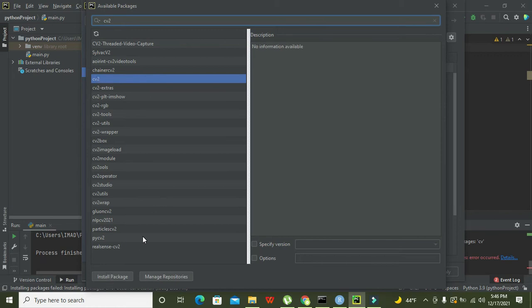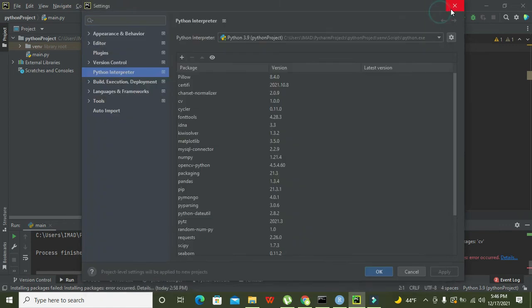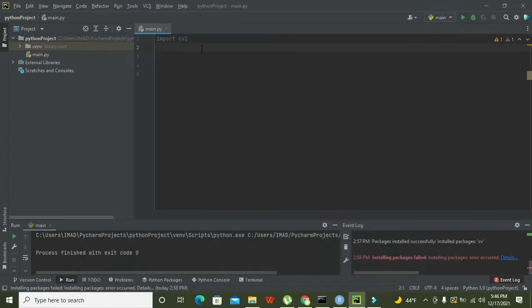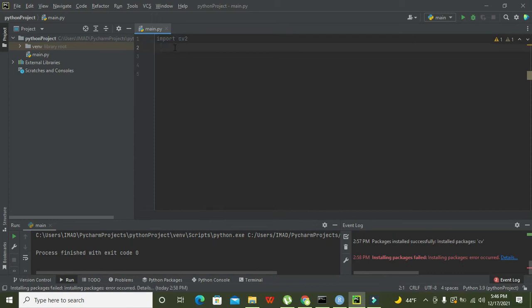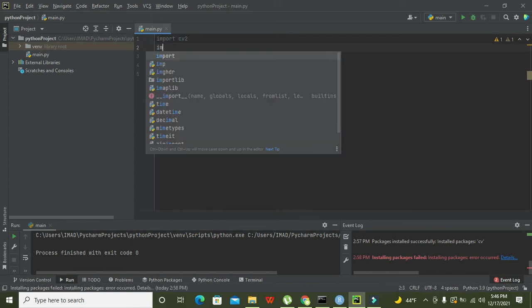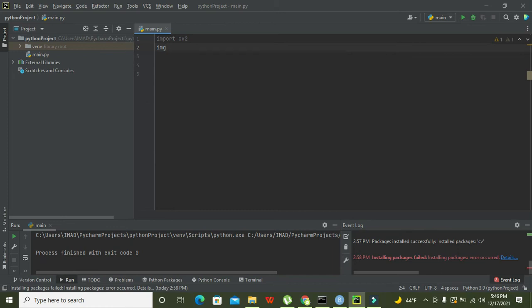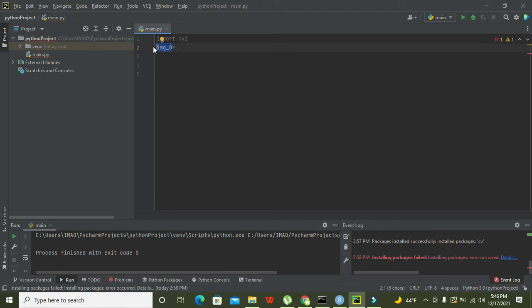After it, we have to declare a variable. Let's suppose that we call it as img_0. This is any random variable; you can write anything and it will be considered as a variable.